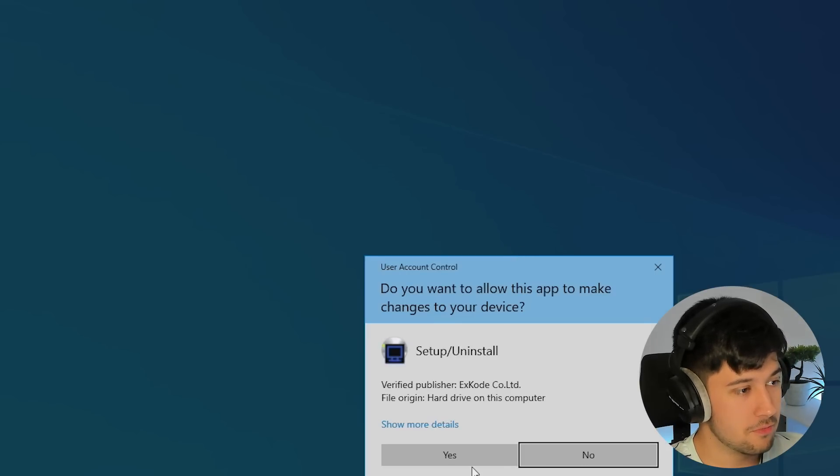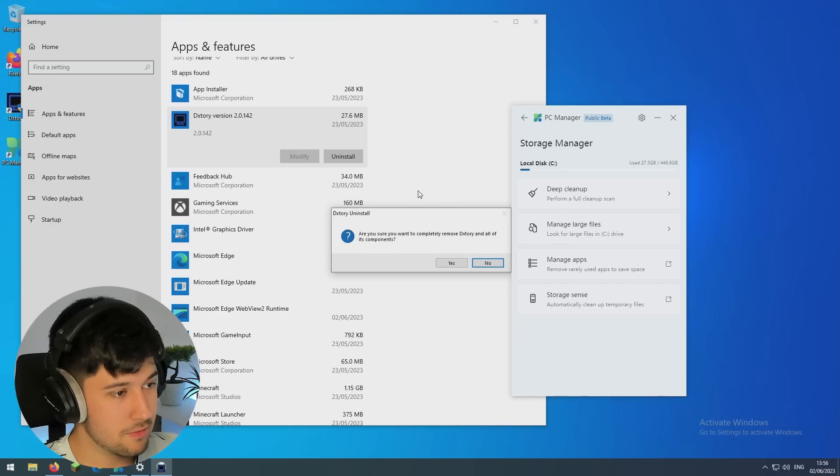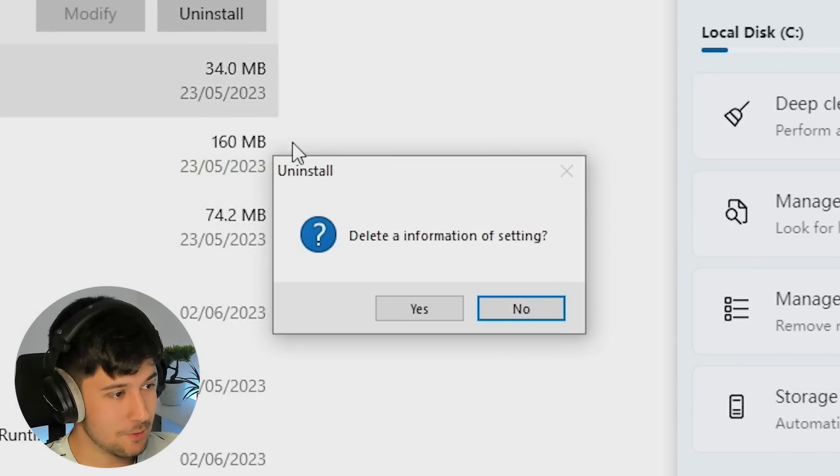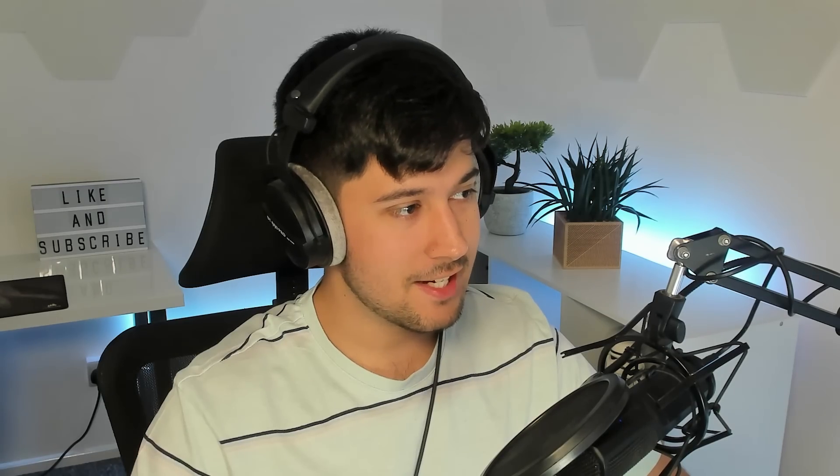So just go for DiXtory, for example, uninstall, and there you go. It is now uninstalling. Wow. That was really easy.